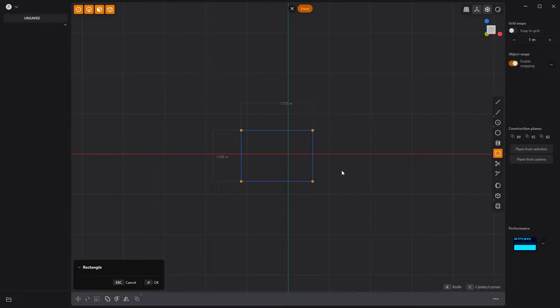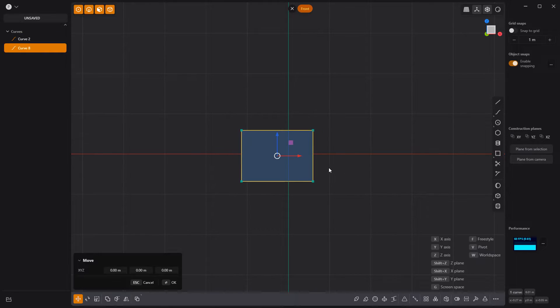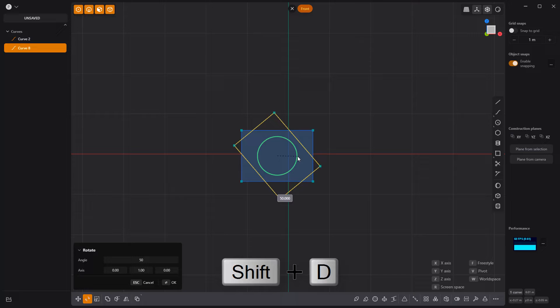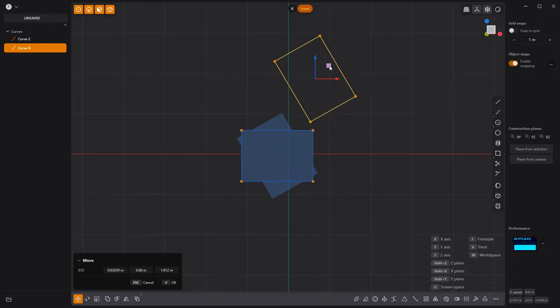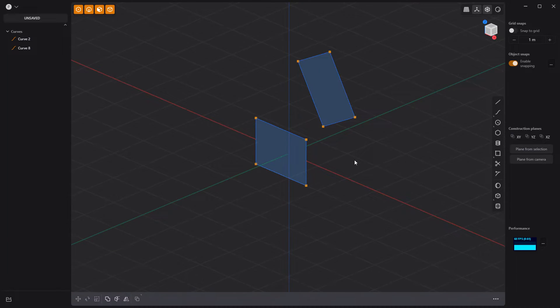Start by creating a rectangle curve, duplicate it, rotate it 60 degrees, then move it behind and offset from the original.